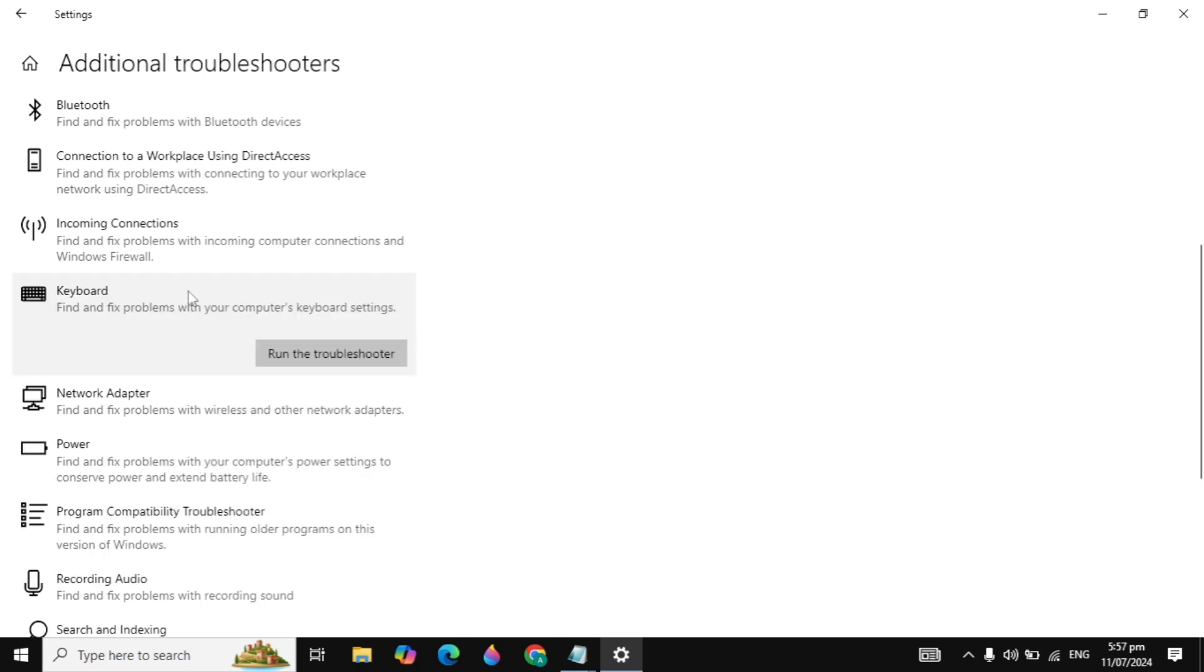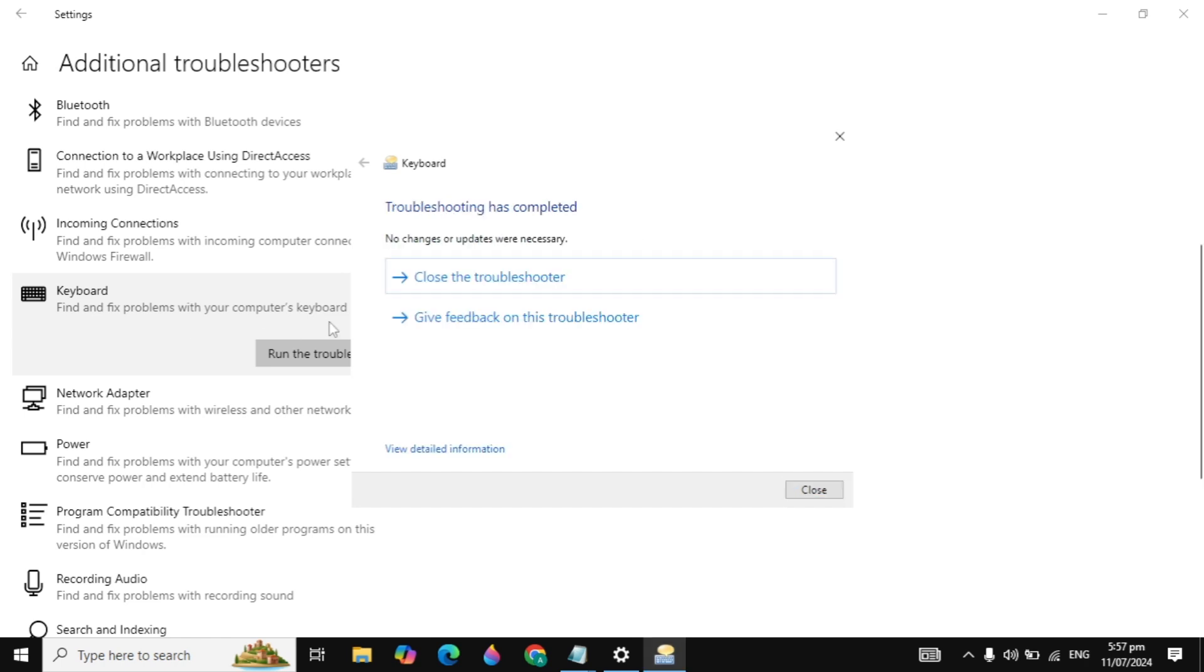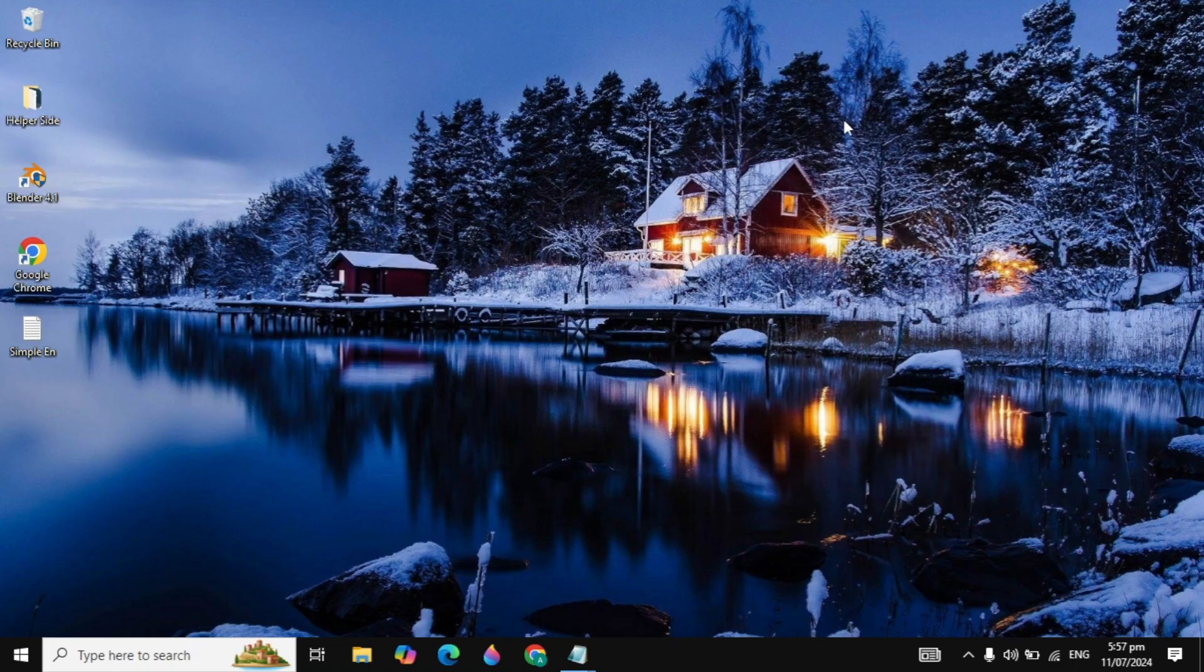Now click on that and click on the troubleshooter. Then it will start detecting the issues in your keyboard, and if there are any issues found, it can fix them automatically. This sometimes fixes your problem and sometimes it does not, so you can try this solution.